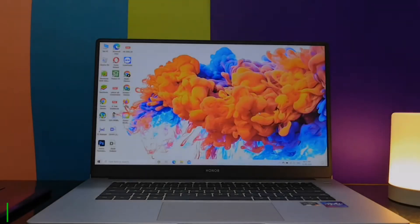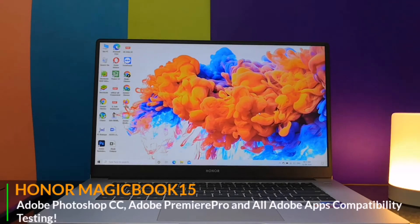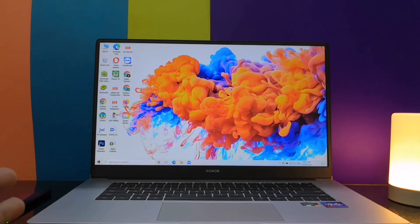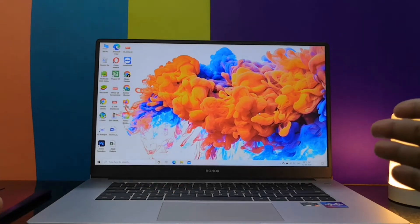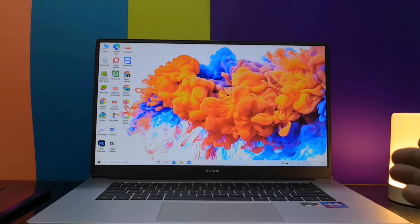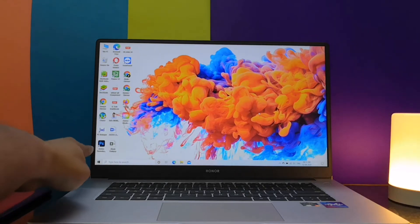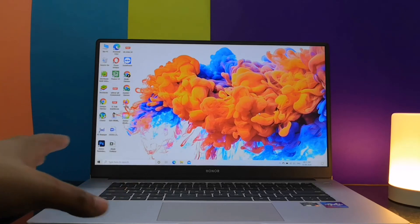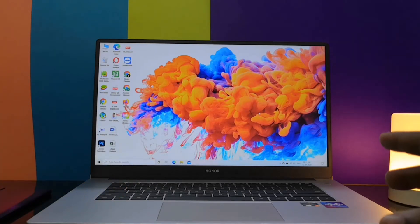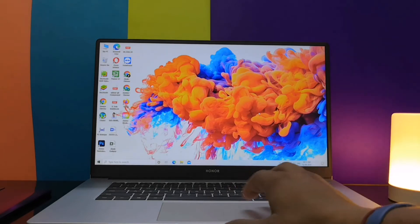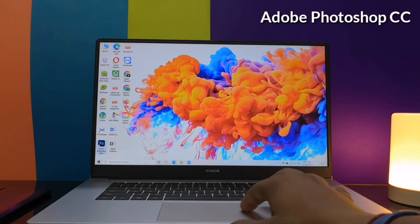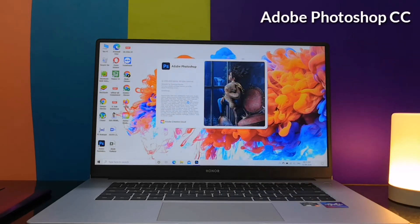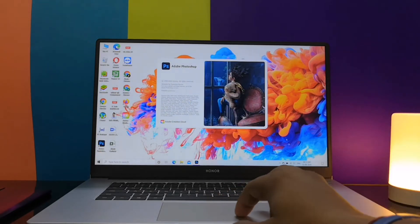Hello everyone, my name is Akash and in this video I'll be testing Adobe Photoshop CC and I'll also show you the compatibility of Adobe Premiere Pro and other Adobe apps like Lightroom. So watch the video till the end. As you've asked for this video, you can see that I've installed Adobe Photoshop CC on my Honor Magic Book 15 and now let's see how it works.